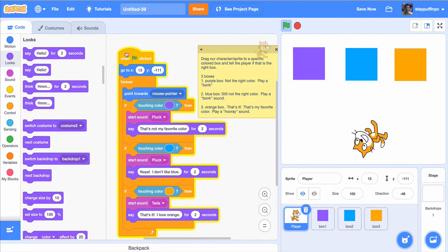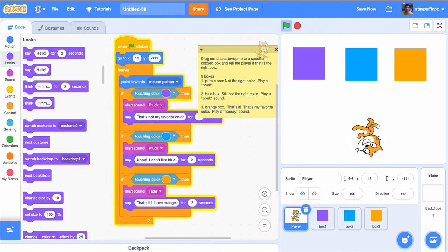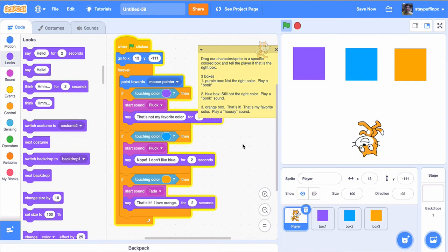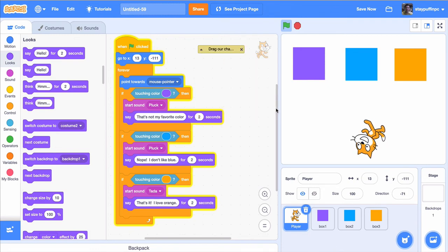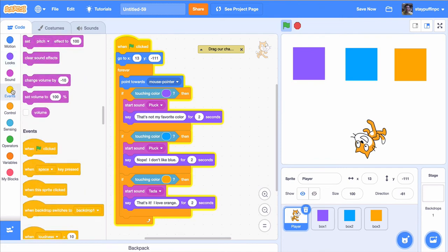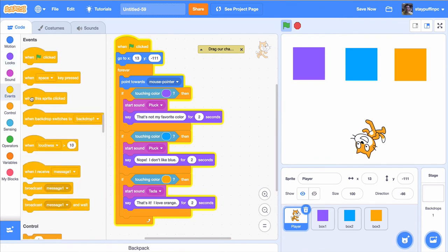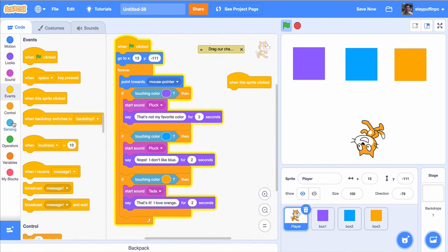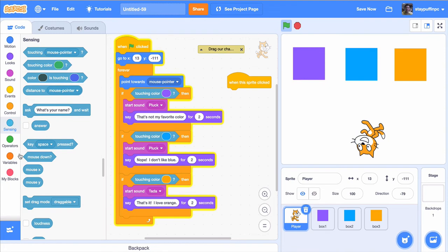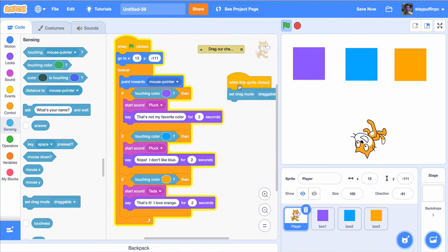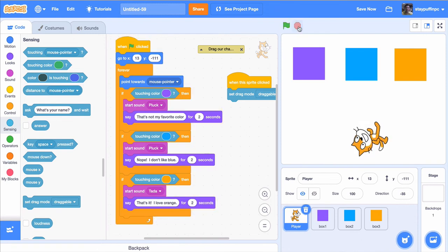The cat is following my mouse cursor but not actually moving around. I need to make the cat draggable. I'll collapse my comment, go to Events, and grab the 'When This Sprite is Clicked' event. Then I'll go to Sensing and choose 'Set Drag Mode to Draggable.' This means when I click on the sprite, I can actually drag the cat around.